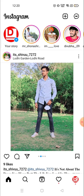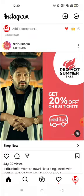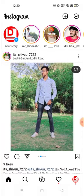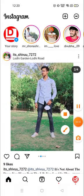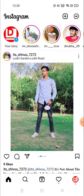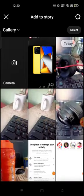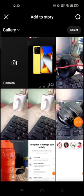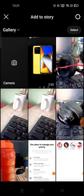I'm gonna show you both ways how you could add them. First, you have to click here on the story section, then you will see all your photos available on your gallery. Now choose the photo which you want to post on your story. If you want to post multiple photos, press and hold one photo.